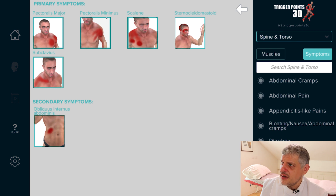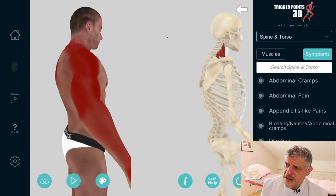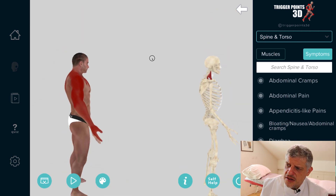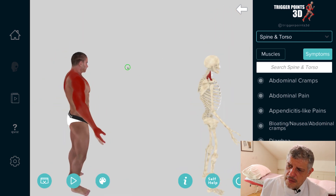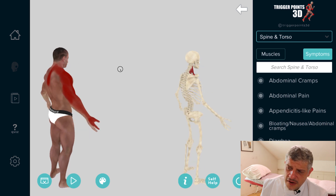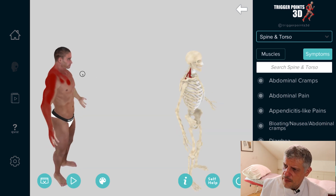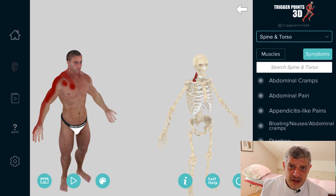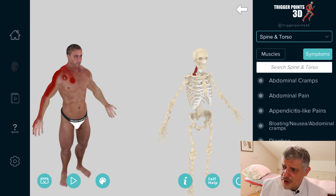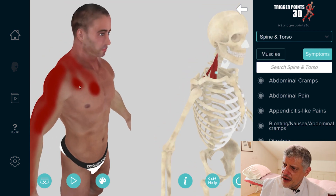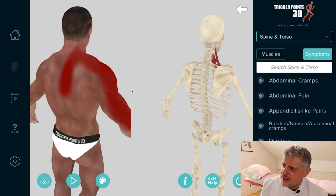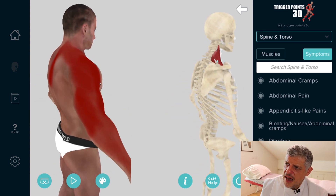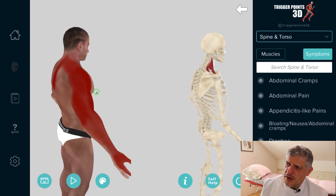Another muscle we see fairly frequently is the scalenes — anterior, middle, and posterior. They have a huge, vast pain map, again very similar to the C5-6 dermatome, but there are definitely anterior radiations for the scalenes as well. They are also associated with thoracic outlet syndrome and thoracic inlet syndrome — there are different names for it. Tight scalenes can cause neurovascular bundle compression.